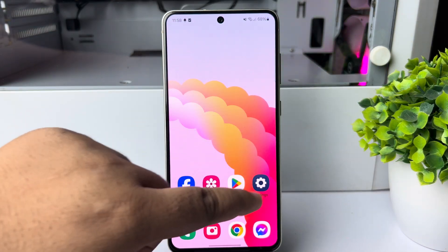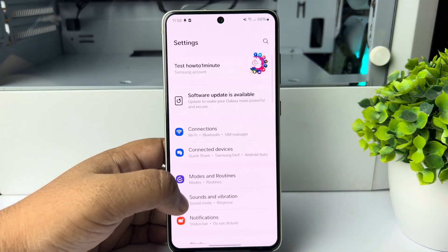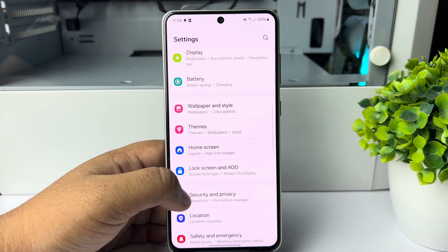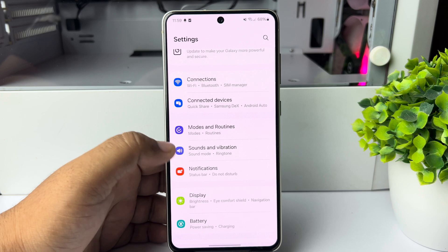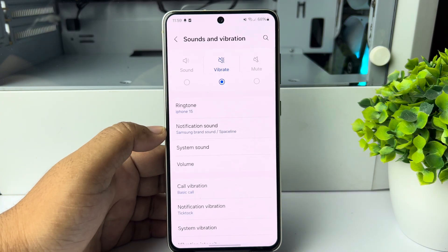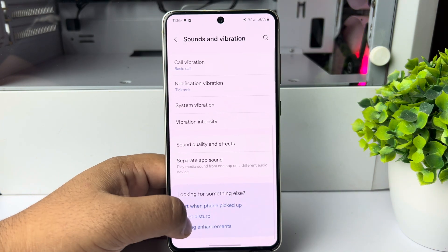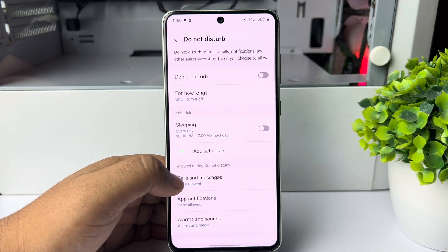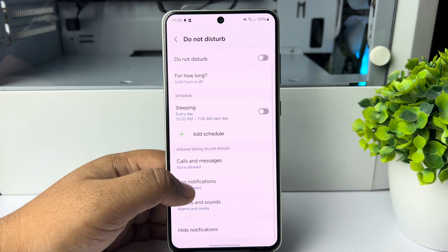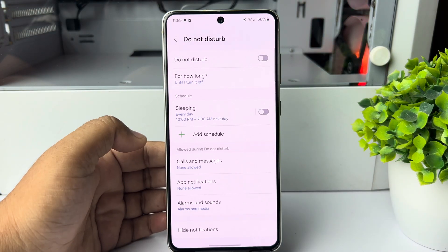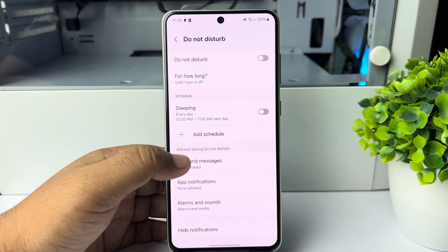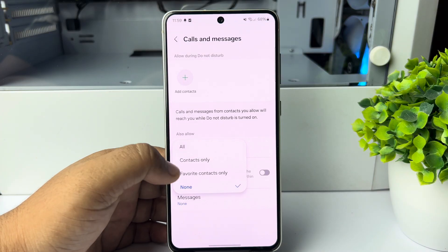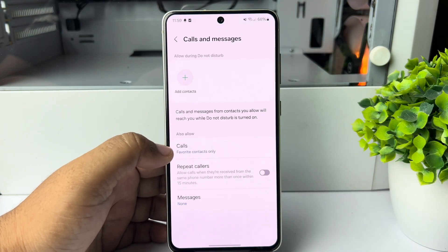Now go to your Android phone settings. Once you are in the settings app, tap on Sounds and Vibration, then tap on Do Not Disturb. Once you are in the Do Not Disturb option, tap on Calls — under Allow Calls and Messages — and select Favorite Contacts Only.